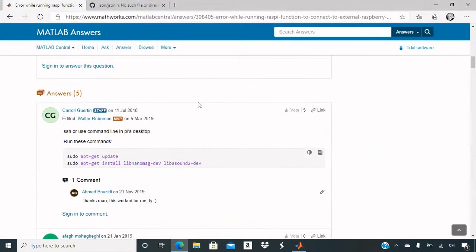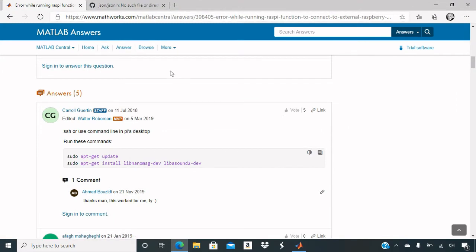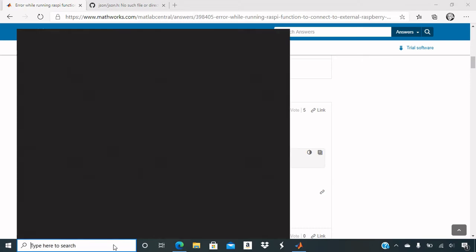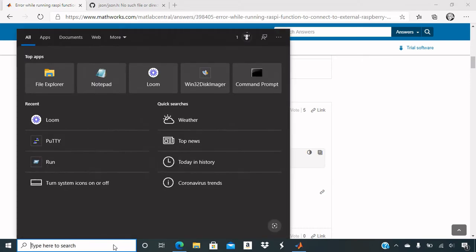So I went to this site here. I googled it, and I found that I need to do this into the Putty software. So that's what I'm going to do right now.